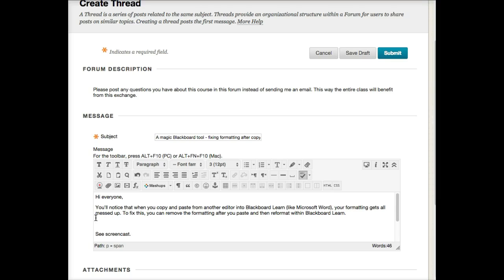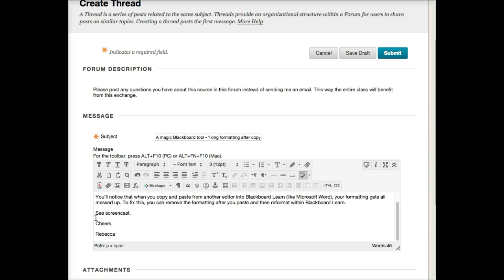But then when I post it, it doesn't look like I thought it was going to look, it doesn't quite look right. This is because when you paste into Microsoft Word, it adds a bunch of formatting coding.